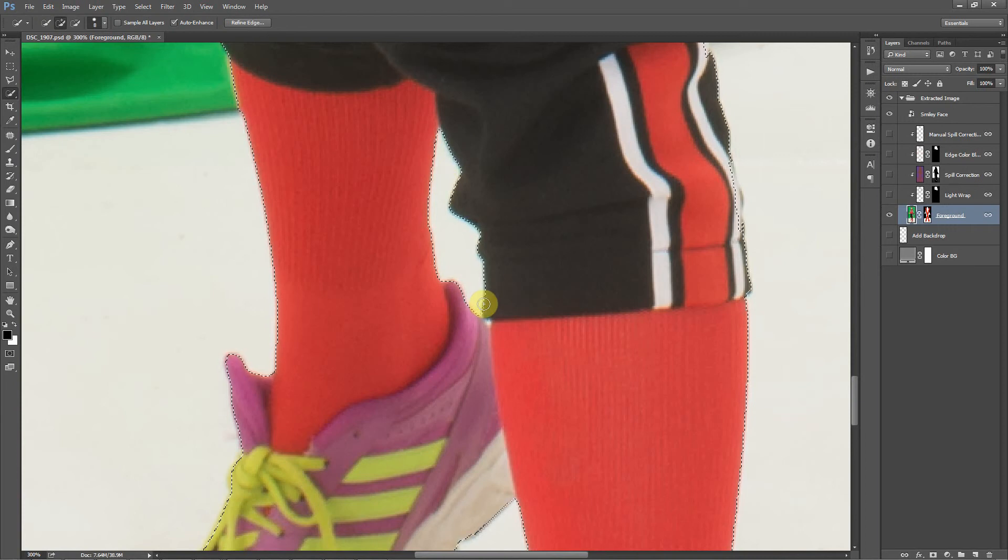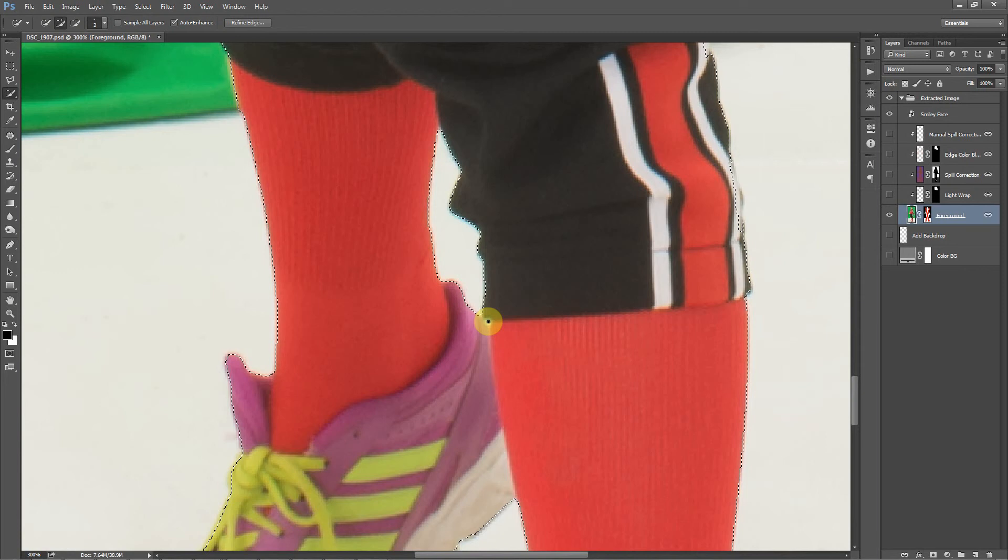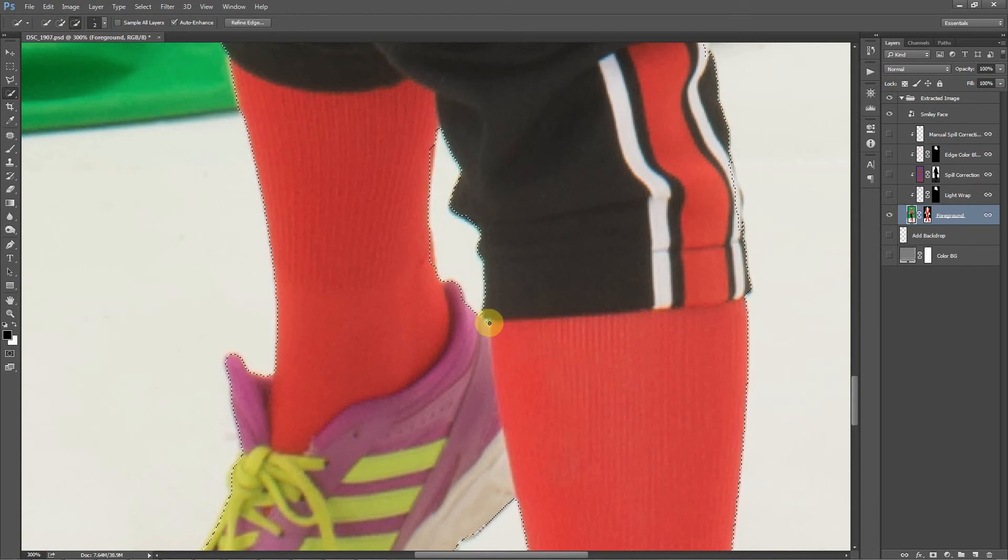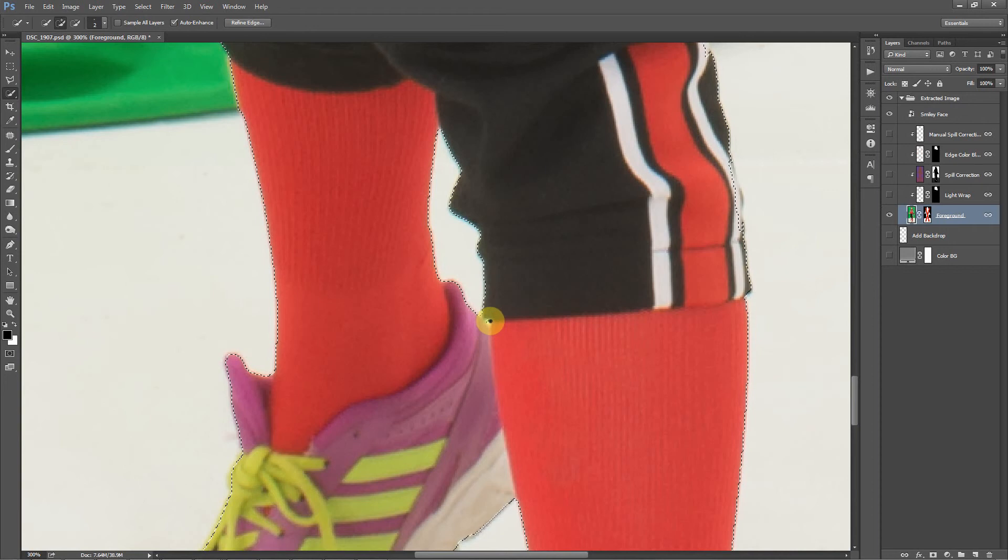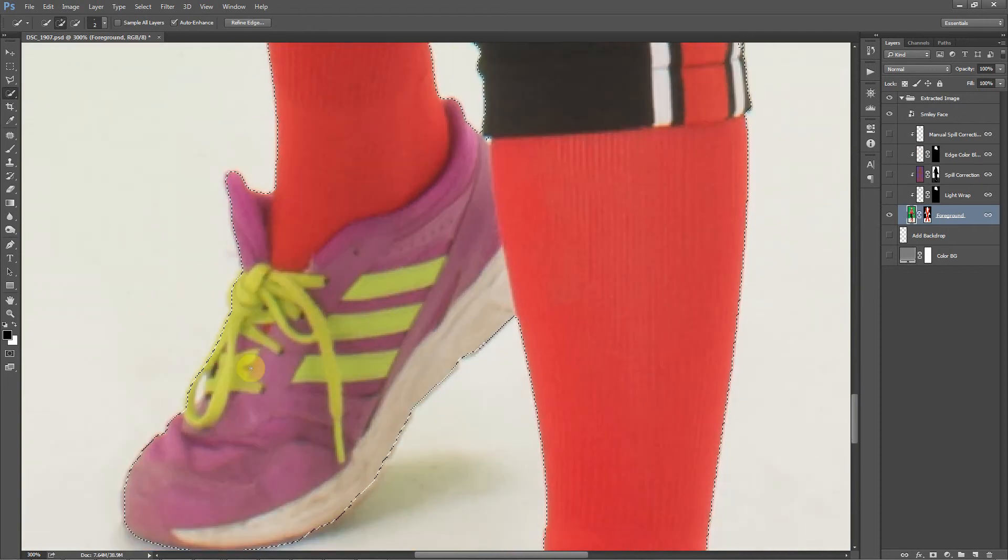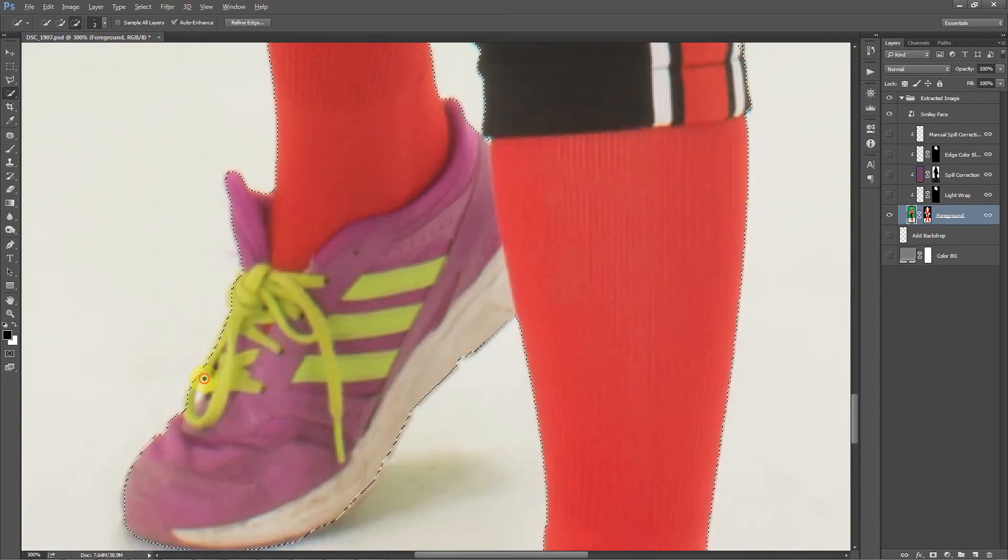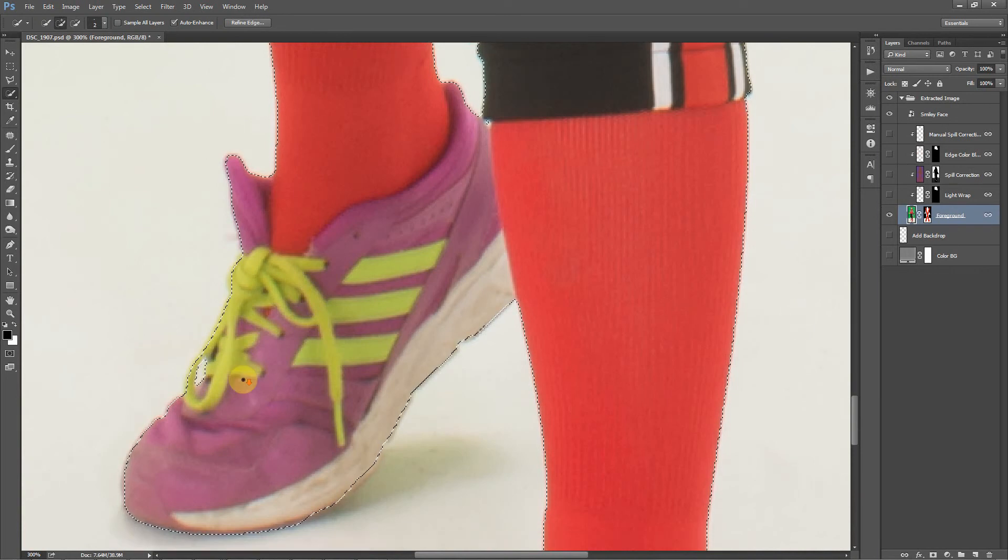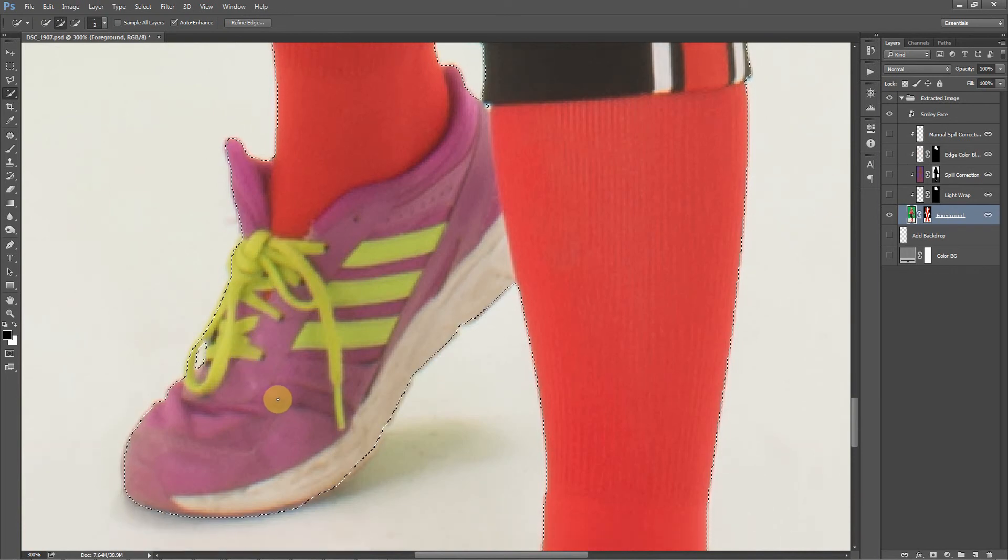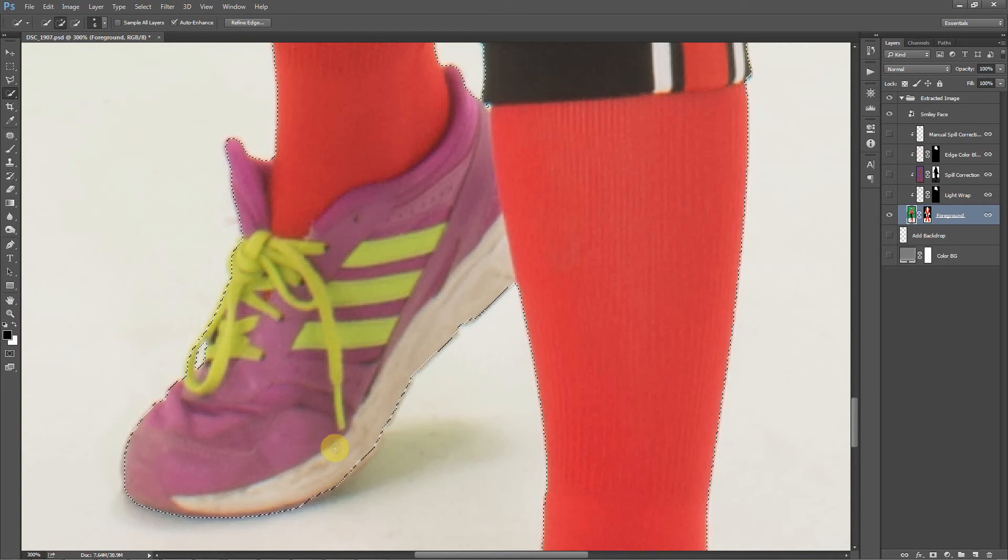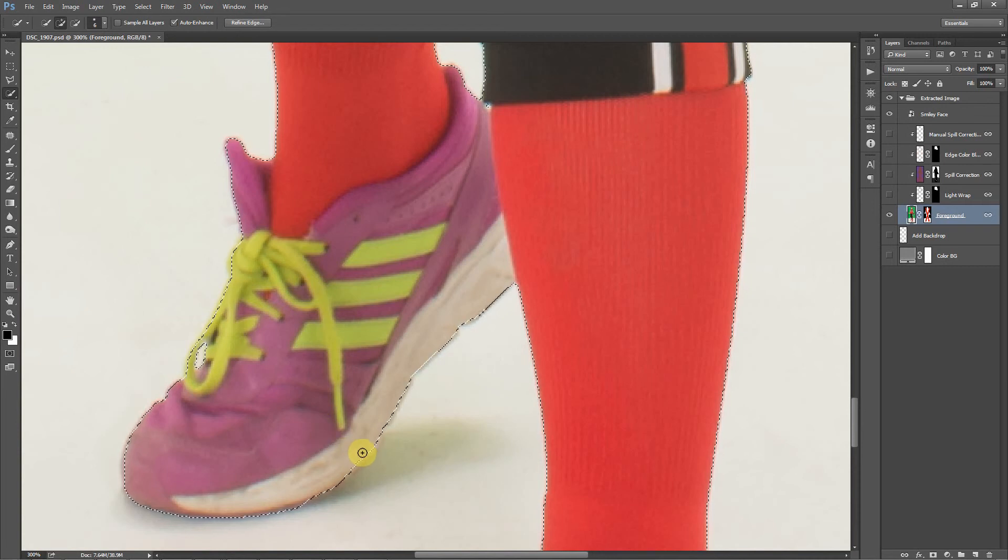Then I'll make this brush really small, and again, Alt, so I got my minus, and then click right in this little area here. I mean, it's not perfect, but I'm not going to worry about being perfect for this demonstration. You can spend a little more time if you need to on your image. I'll also point out that the left and right bracket keys make this brush larger or smaller. That's the keyboard shortcut for that.